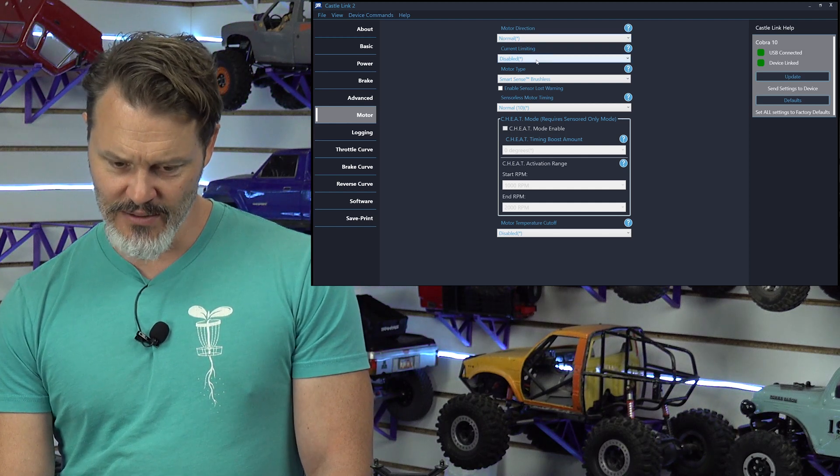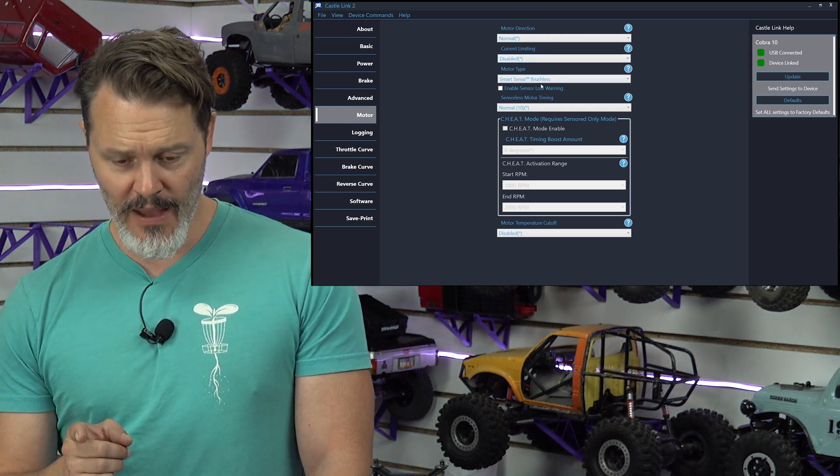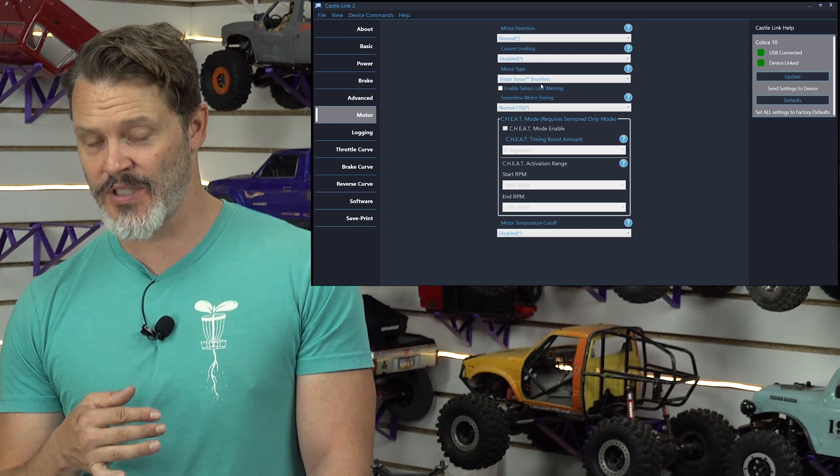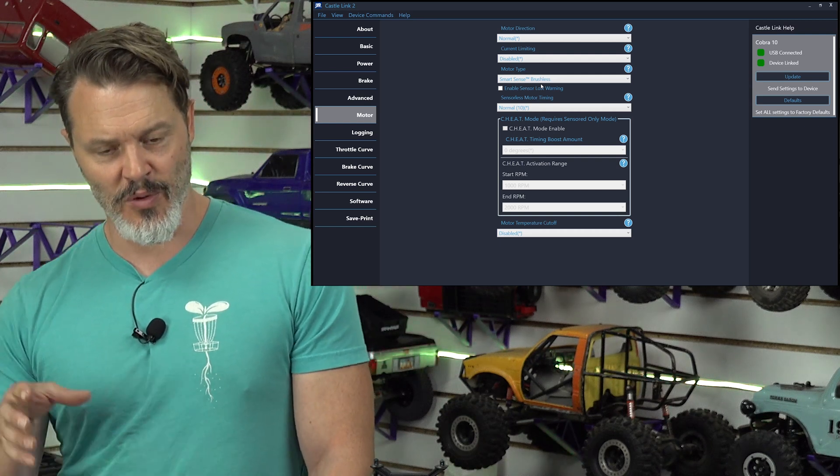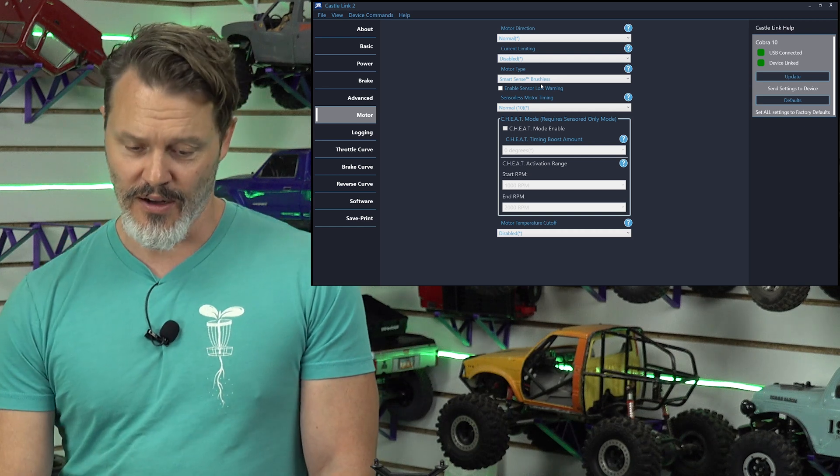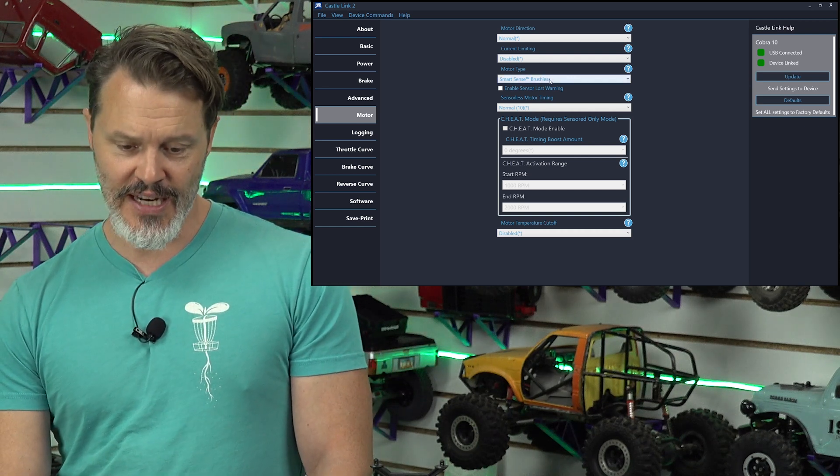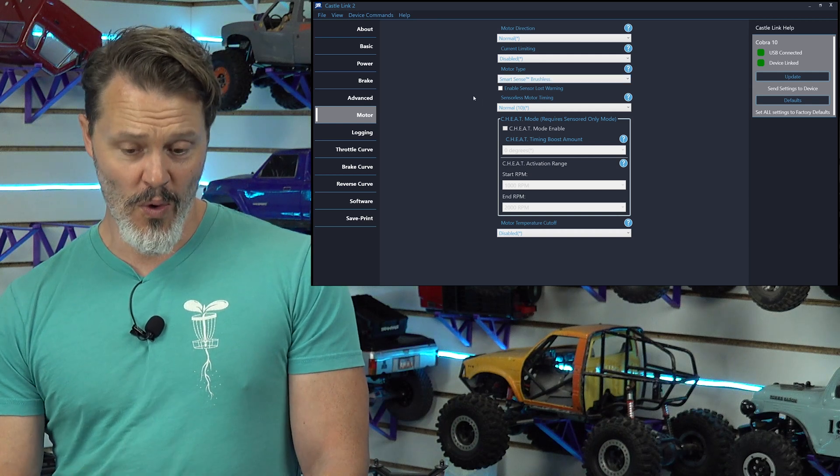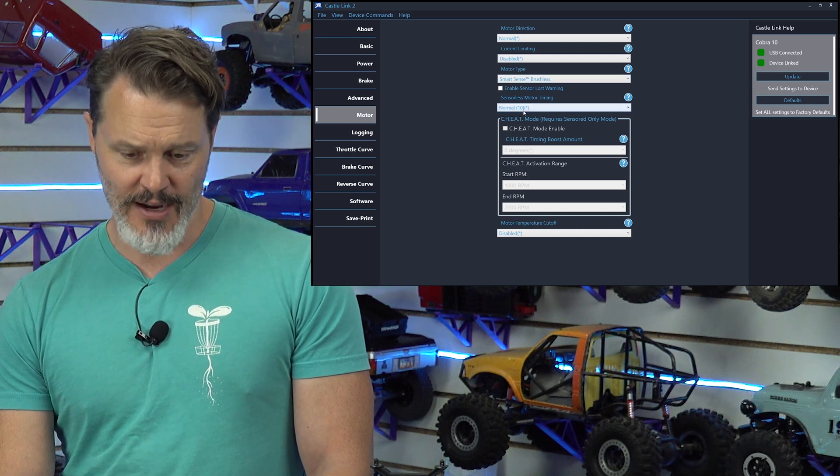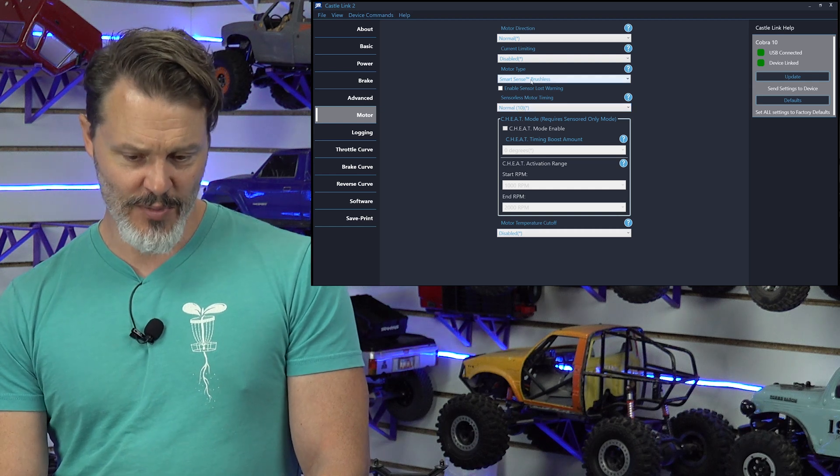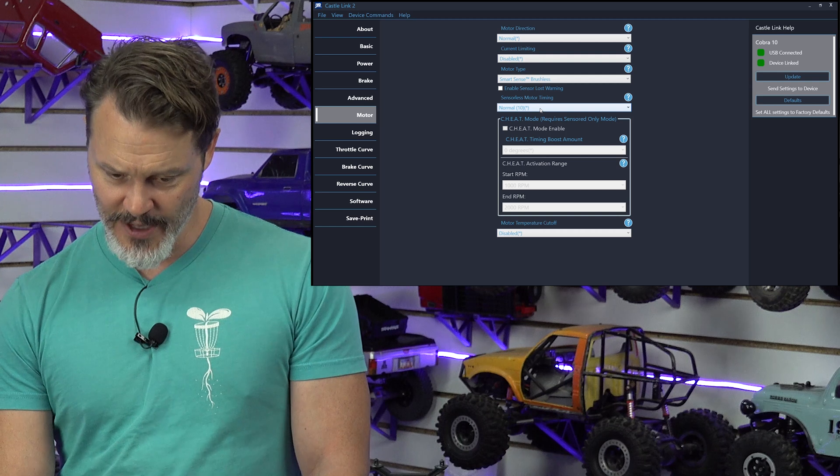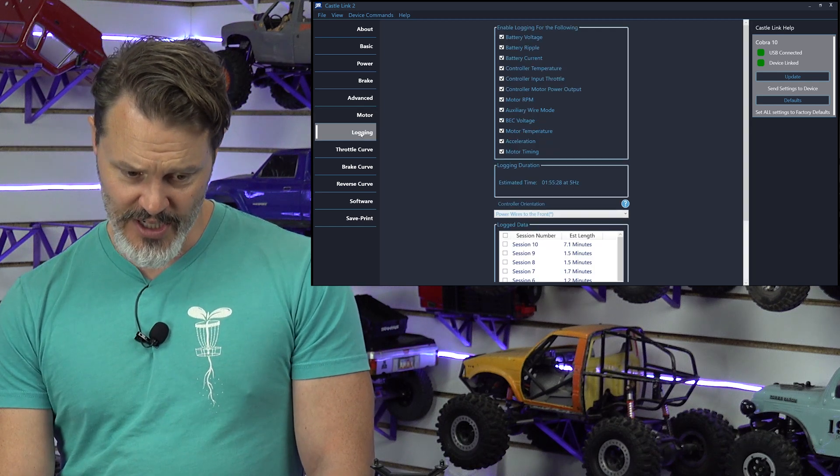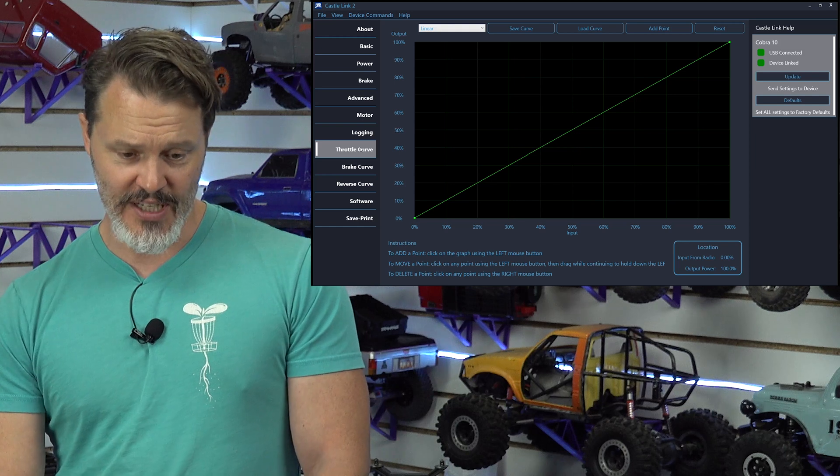Motor direction normal. Yeah, it's good right now. Current limiting disabled. Yeah, we don't need that right now. In the last video, you saw us crawling outside and there was a dead space in the throttle where it was going faster than it was going slower and I couldn't get anything in between.